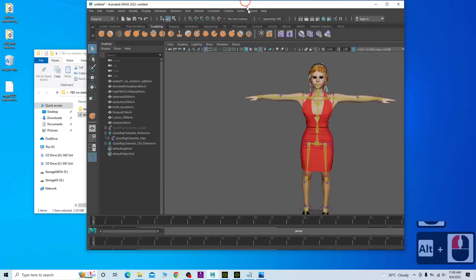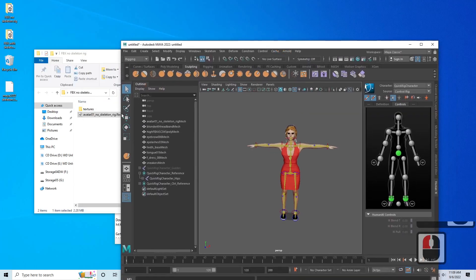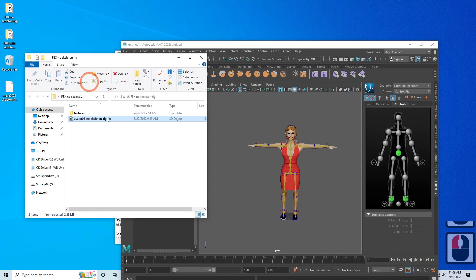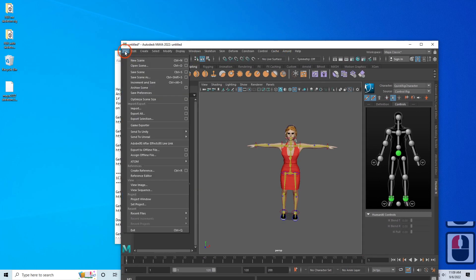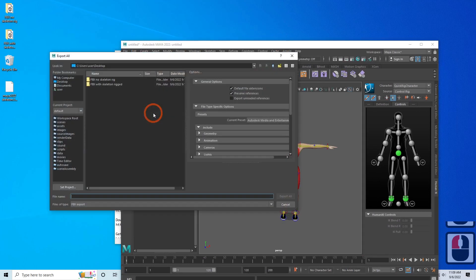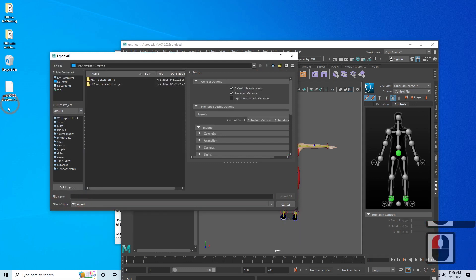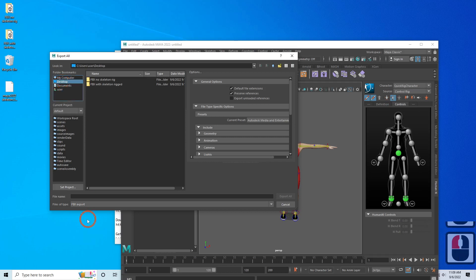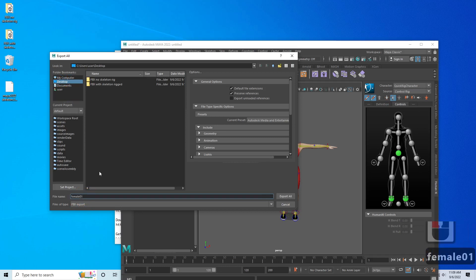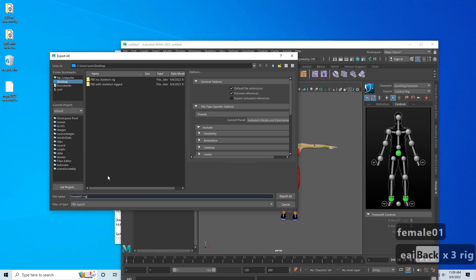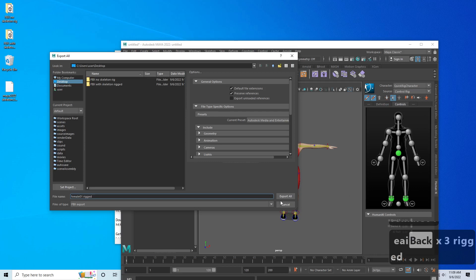Next, we're going to export the file as an FBX. Click File, then Export All. Export as an FBX file — I'll save it to my desktop. I'll name the file Female 01 3, which is the one that's already been through the rigging process, then click Export All.